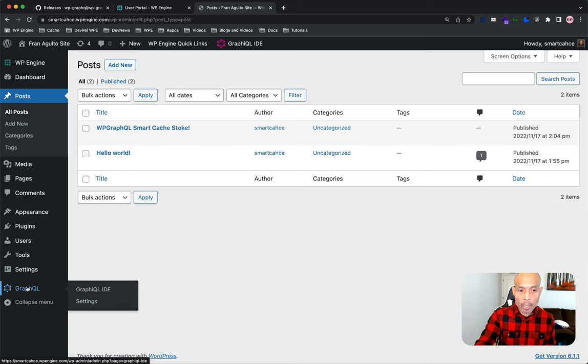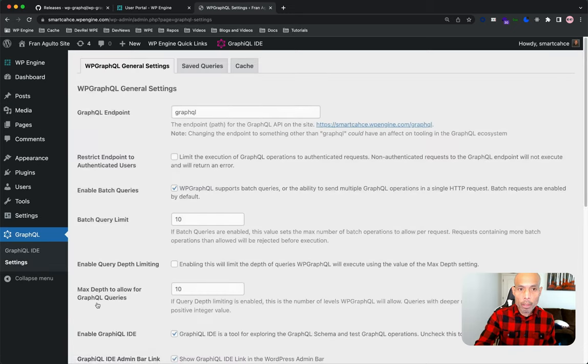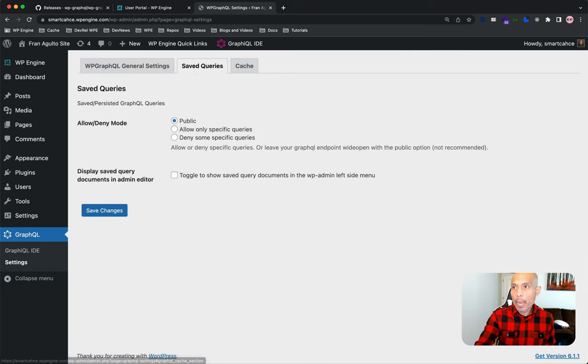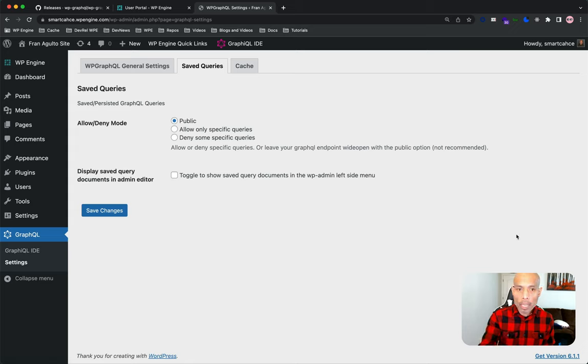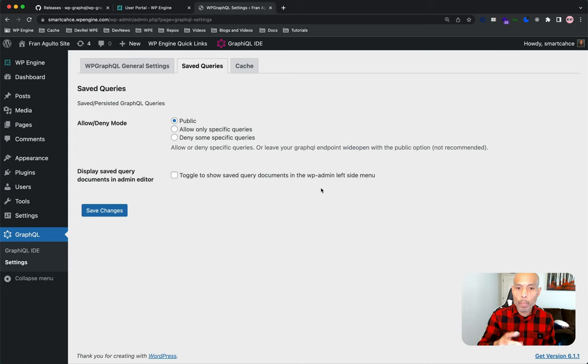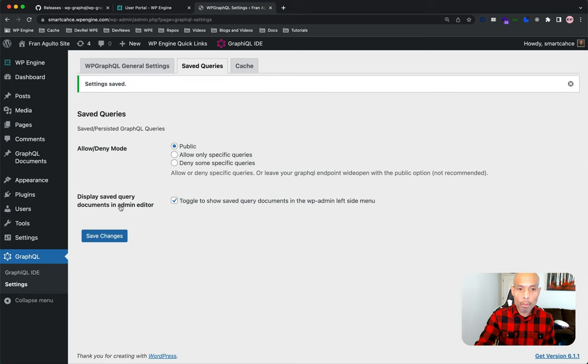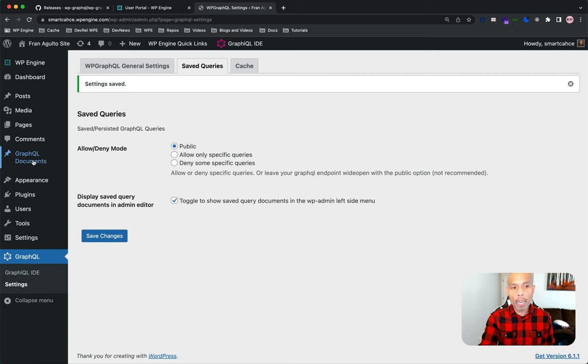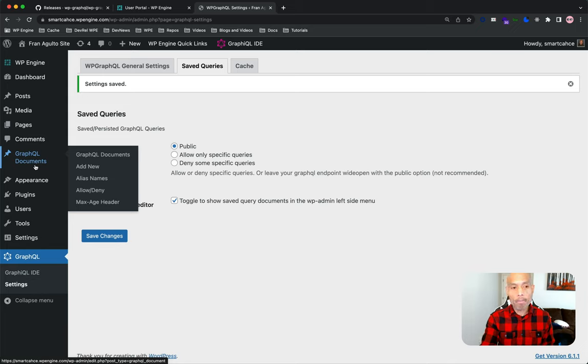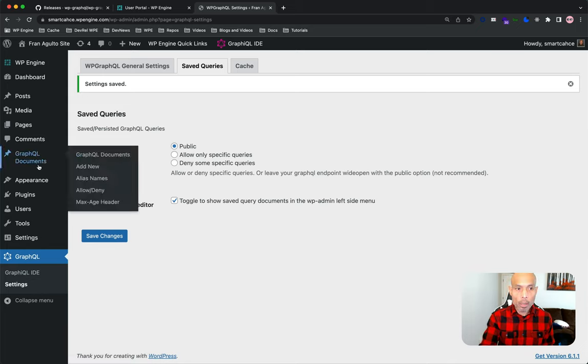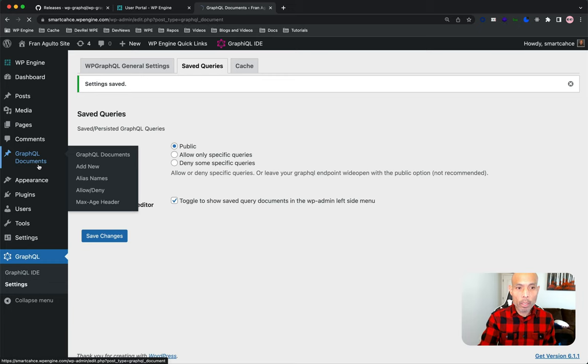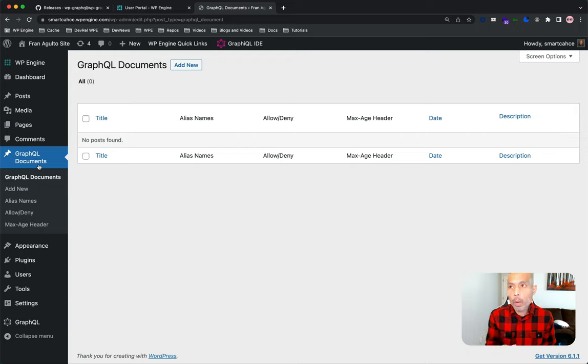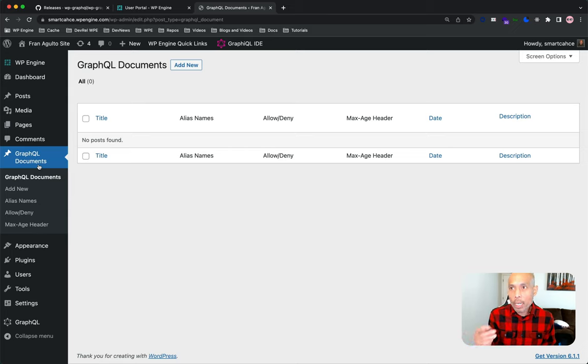Let's go over to the GraphQL option here and then go to settings and then over to the save query saved queries tab. And let's check out what we have here. In the saved queries tab, we have a option here to display saved query documents in admin editor. Let's check that box and then save changes. When you check that box and save changes, you'll see a new post type in the sidebar here and that's called GraphQL documents. Now let's click into GraphQL documents and this is a familiar editing user interface now just like how you edit posts, but in this case it's your GraphQL document. Now there are a few ways you can identify your unique persisted query. Let's do alias names for this video example. Now the first step, let's go to my graphical IDE and grab a copy of that query that I made earlier.